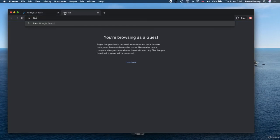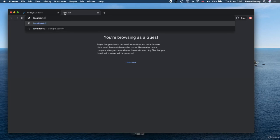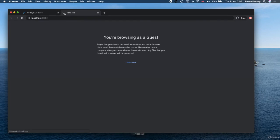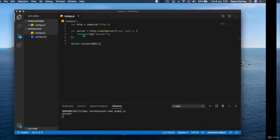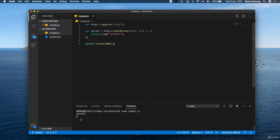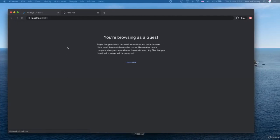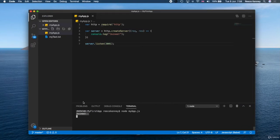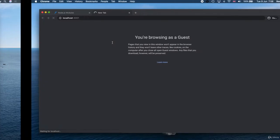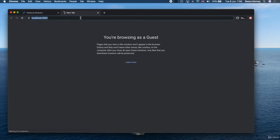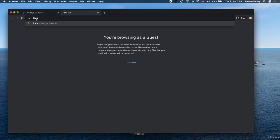If you go to a web browser now and you go to localhost and then colon 3001, you won't see anything. But if I go back to here, you'll see 'joined,' because this right here has joined the server.